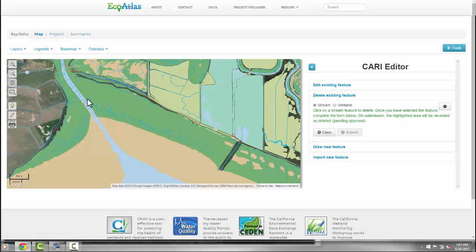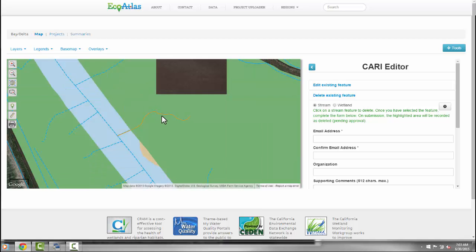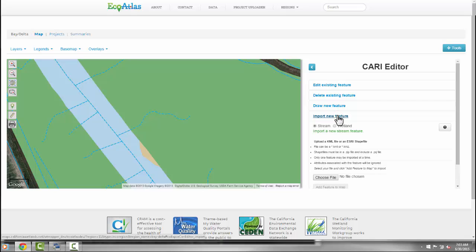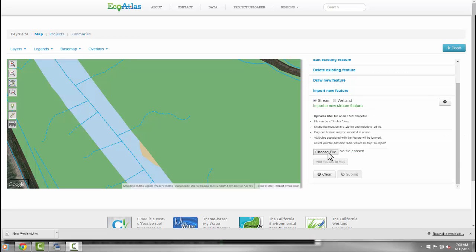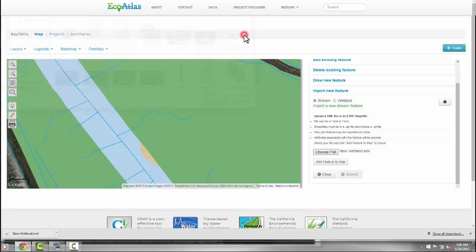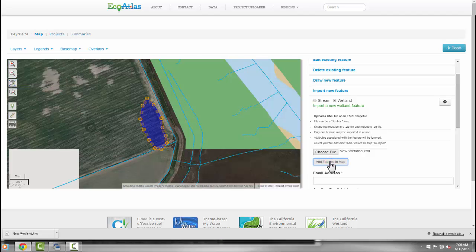Recommending a deletion is as easy as clicking on the feature to delete. Finally, for added precision or ease, you may wish to upload your own geospatial file. Once uploaded and visualized, you may further refine the feature in the browser.